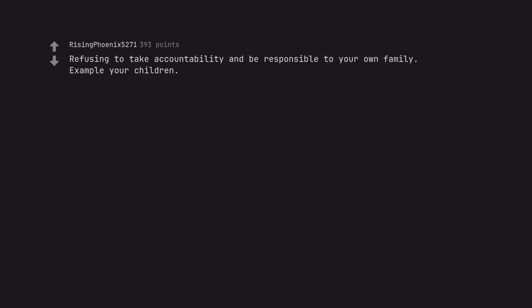Truck nuts. Refusing to take accountability and be responsible to your own family. Example your children. Always needing to be right.